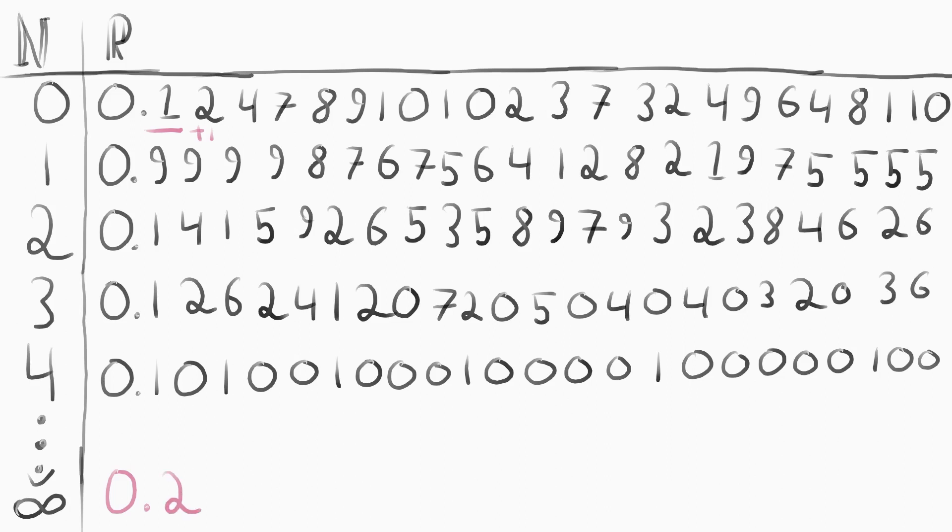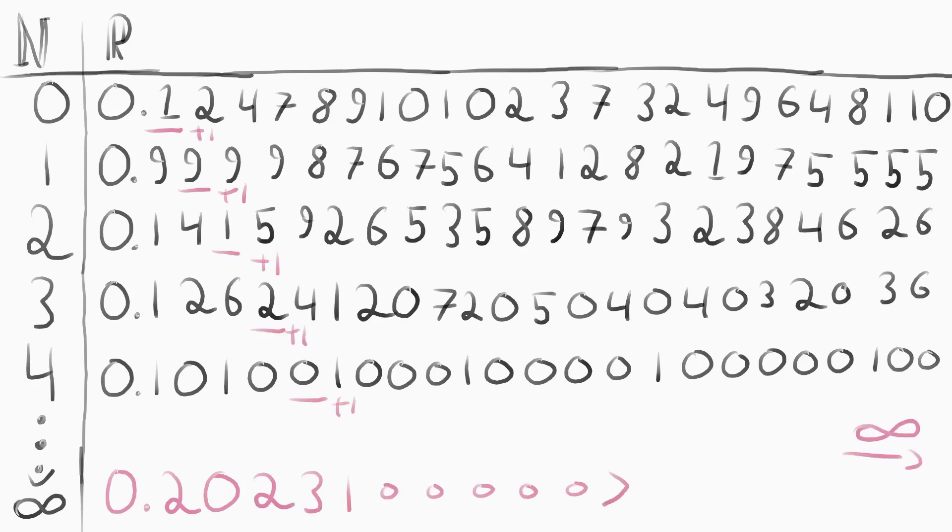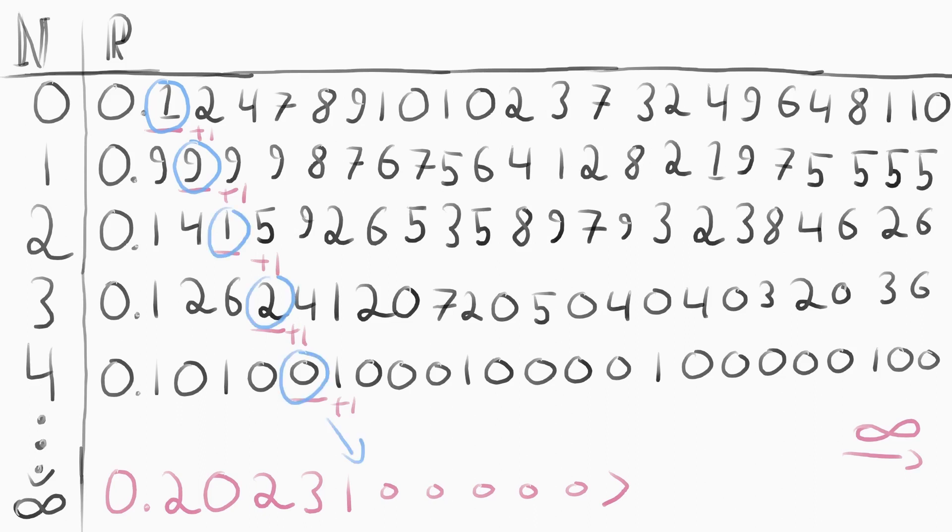Then, take the second decimal of the second number and add one to it, and repeat infinitely. This number is not in the set of real numbers matched to the natural numbers. It has a different first decimal from the first, a different second decimal from the second, etc. There is now a contradiction, showing that not all infinities are of the same size.